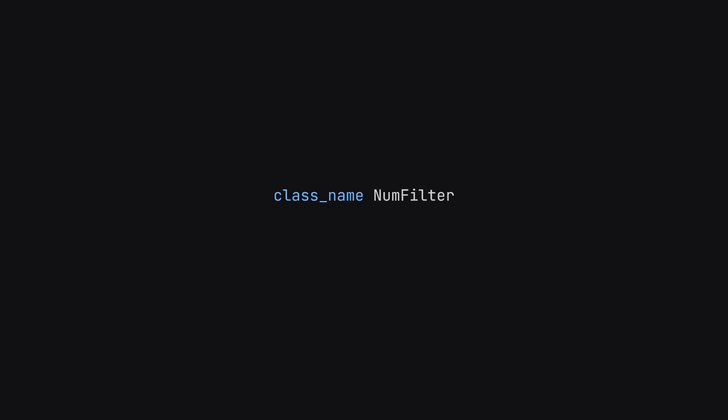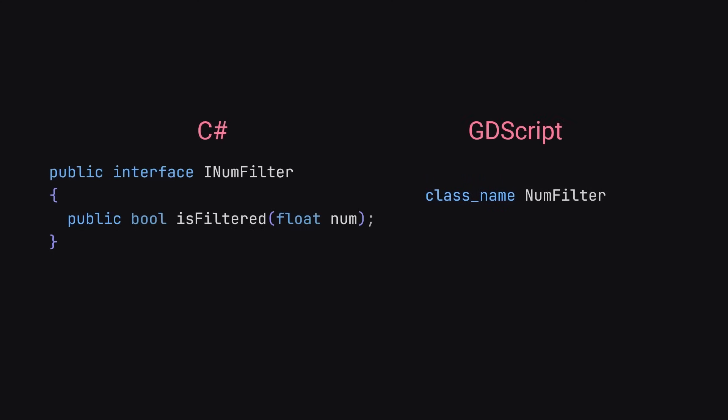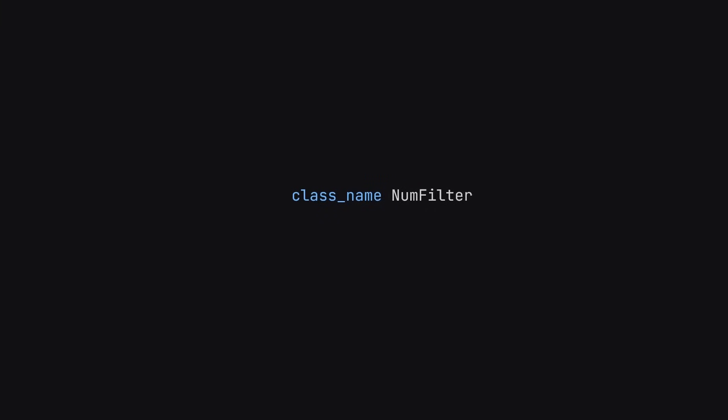So we'll start with a class, and I'll call this one numfilter. Now, because we're going to be working in GDScript and it doesn't support interfaces, we're going to stick with classes. But if you're using a language like C Sharp, I would highly recommend using interfaces instead. But for now, we'll just use classes.